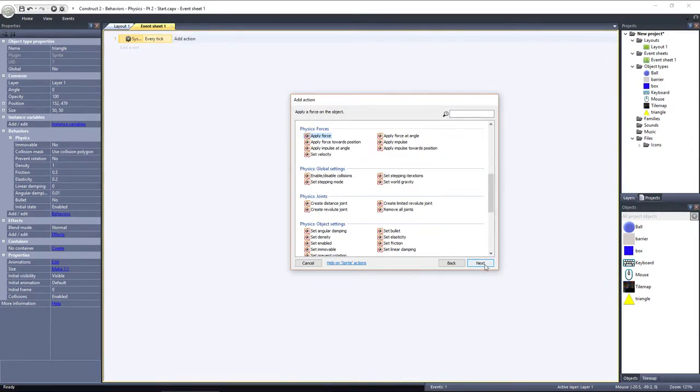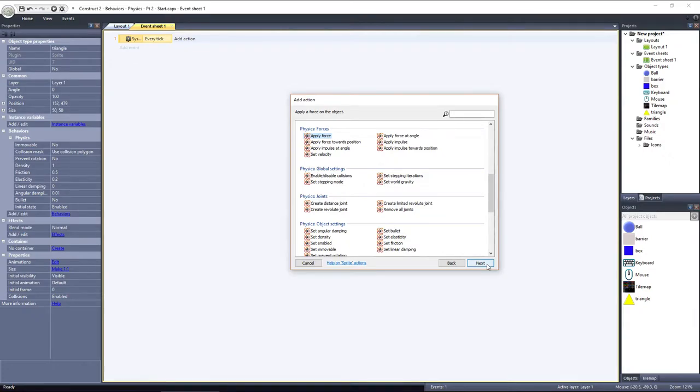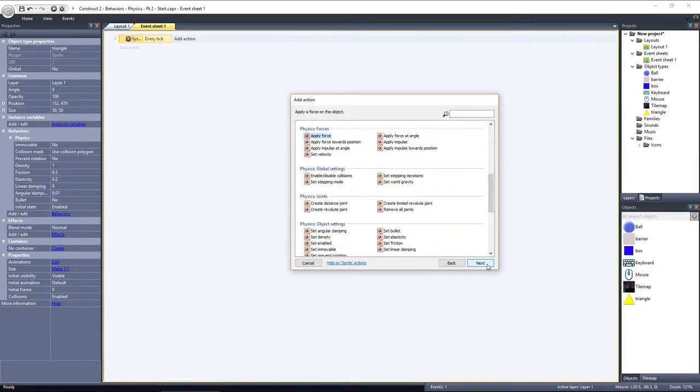Apply force at an angle allows you to specify an angle between 0 and 360 degrees and apply a force moving the object towards that angle. Apply force towards a position is very similar, except it takes specific X and Y coordinates and applies a force towards those coordinates. Last, the option we're going to use is just apply force.